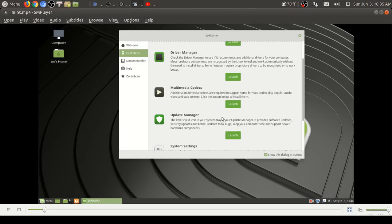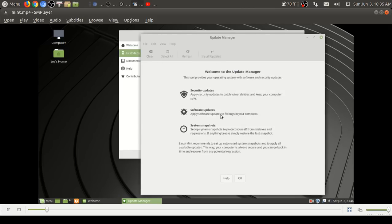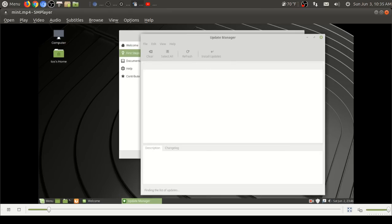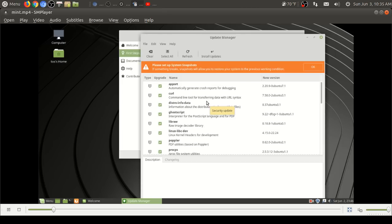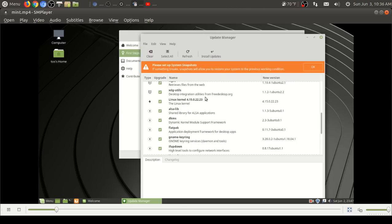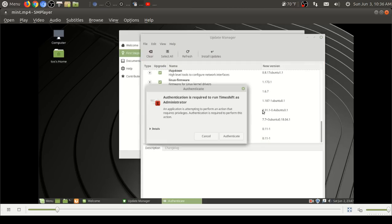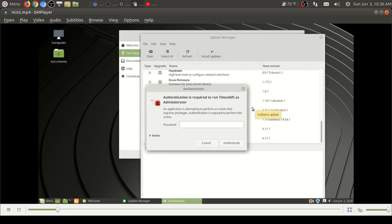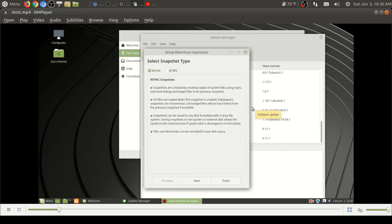We have driver manager, set up multimedia codecs, update manager. You see here security updates, software updates, system updates. Easy, in my opinion, for beginners to the world of Linux. I remember when I first started with Linux with Ubuntu, I jumped from Ubuntu to Linux Mint and it's really Linux Mint that made me realize the potential for Linux to make it more user-friendly out of the box.